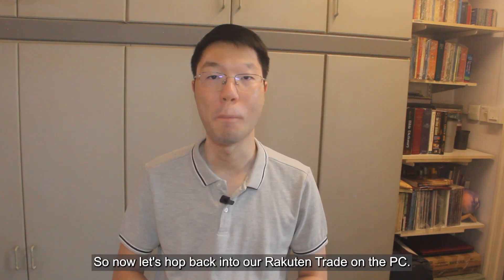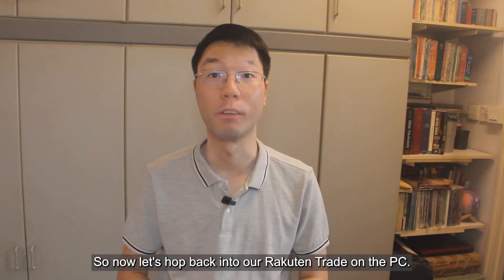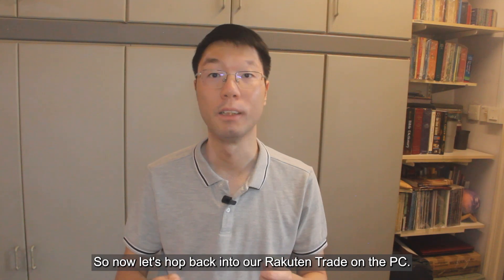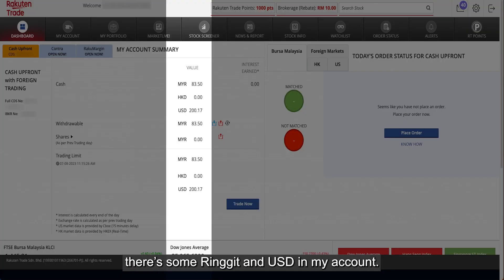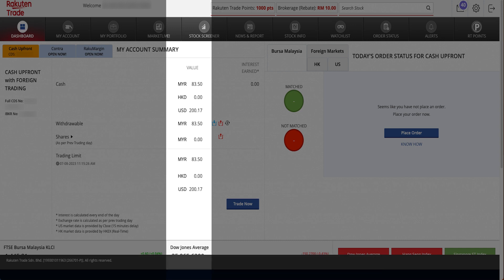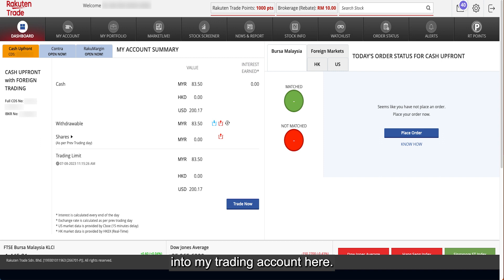So now, let's hop back into our Rakuten Trade account on the PC. In the Rakuten Trade account, you can see there's some ringgit and US dollar in my account — this is not free money, I've already deposited some money into my trading account here.